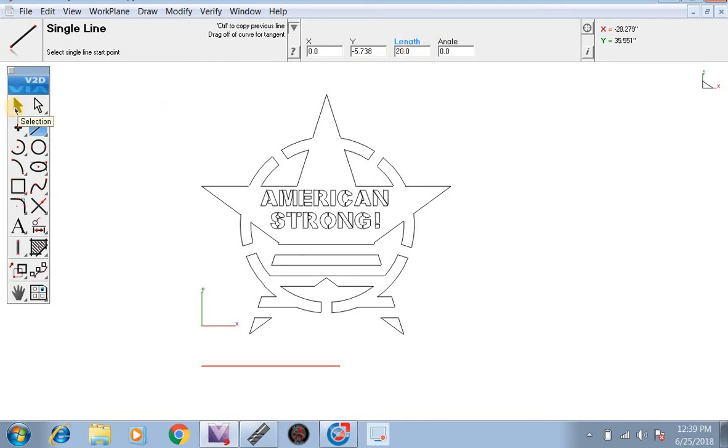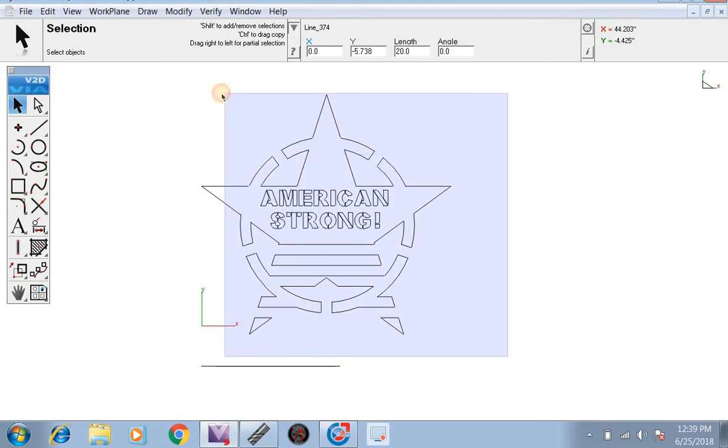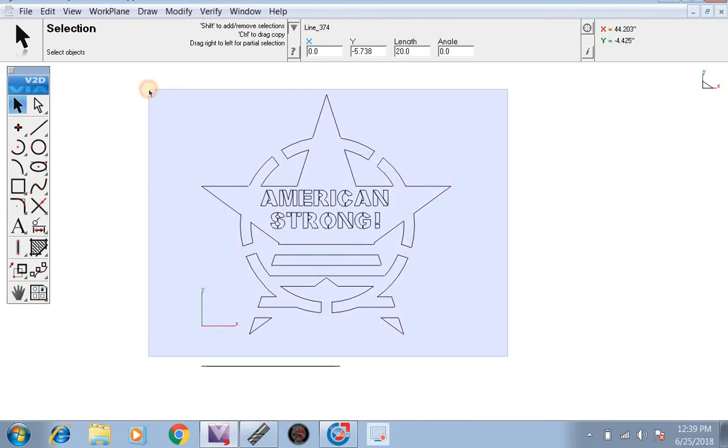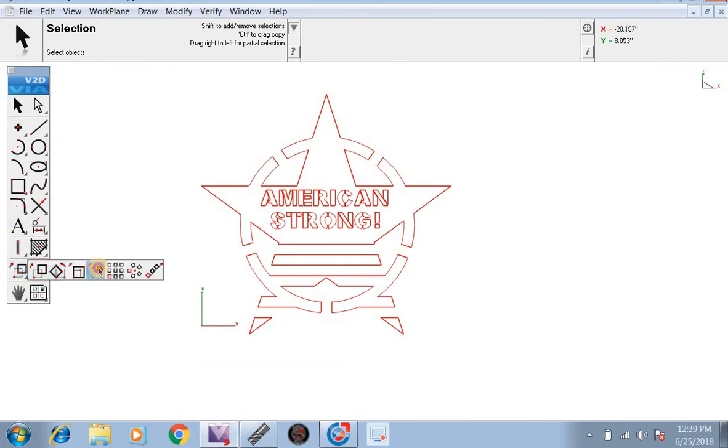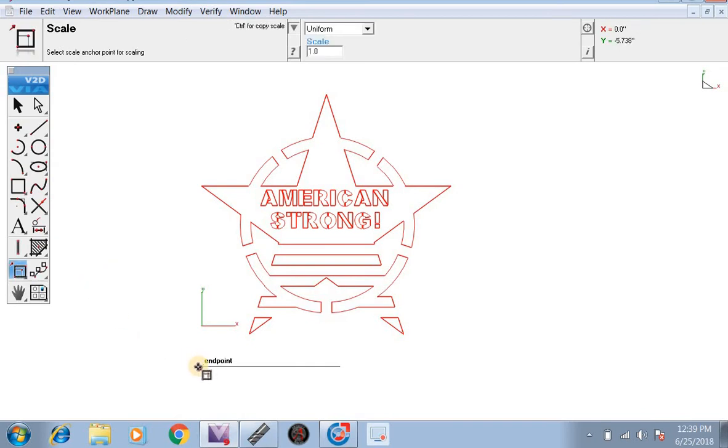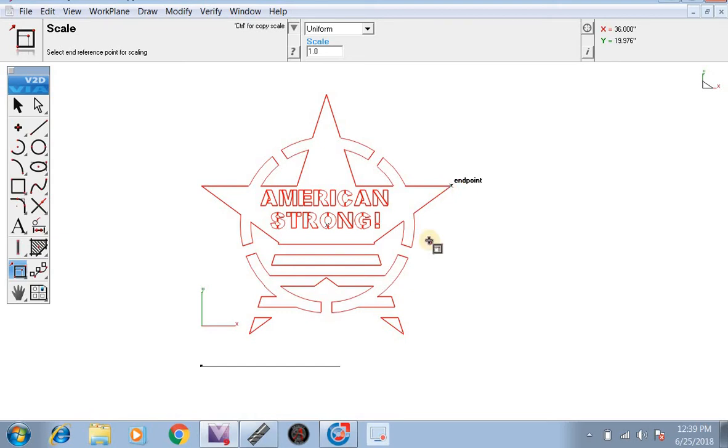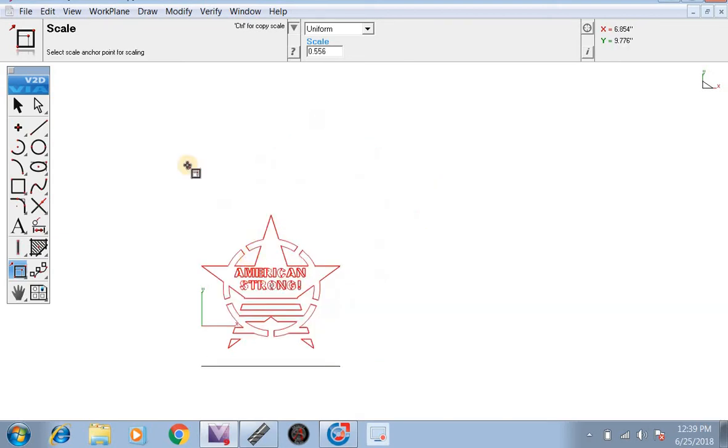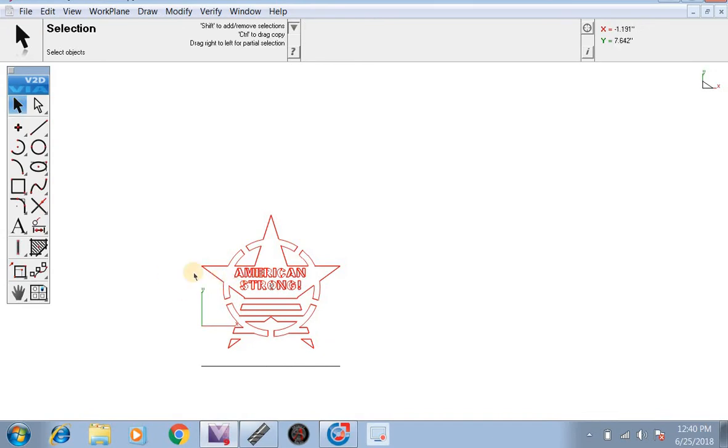We're going to take the selection tool, click on the bottom right, drag and drop left and up. Now we're going to go down here and go to our scale tool. We're going to click on the left side of this line, click on the very right side, then go back down here and click on the right side of our line. Now this is exactly 20 inches wide.